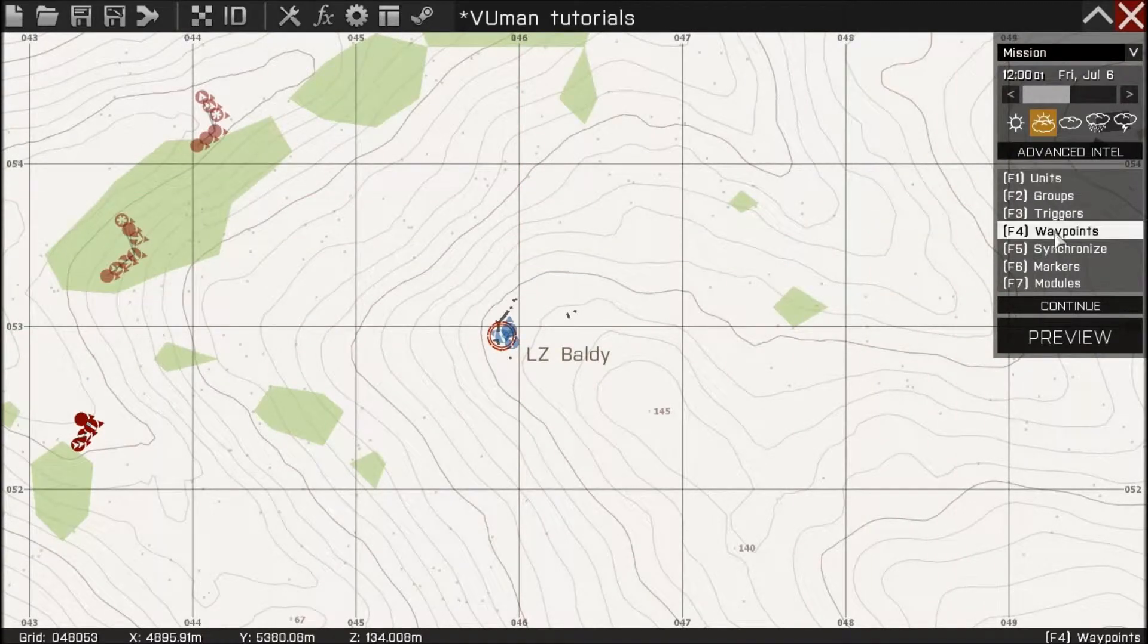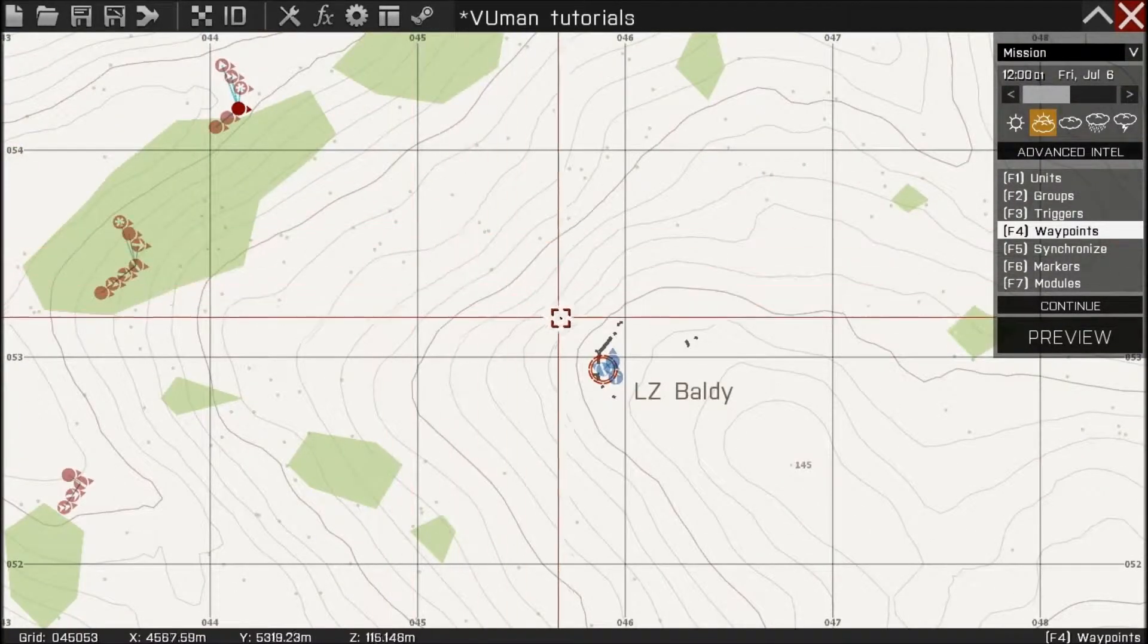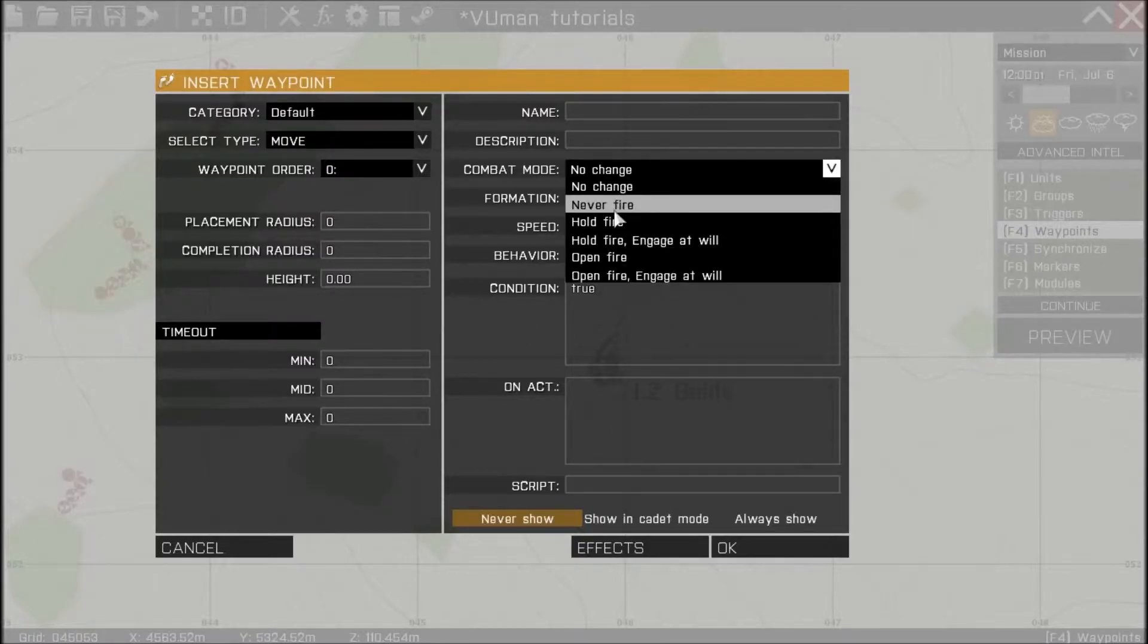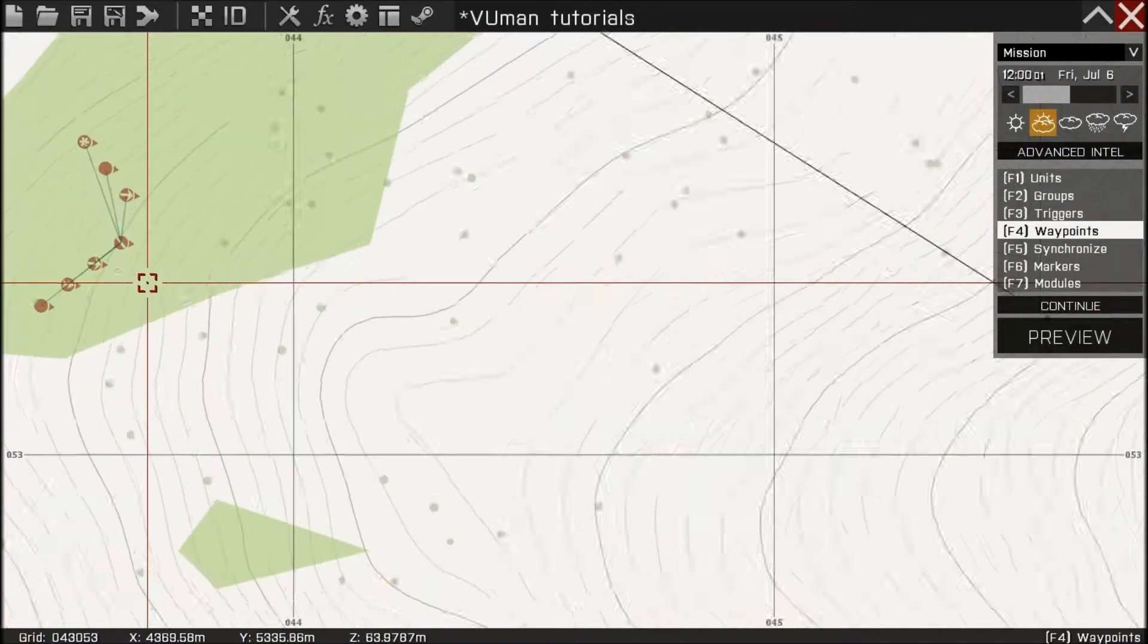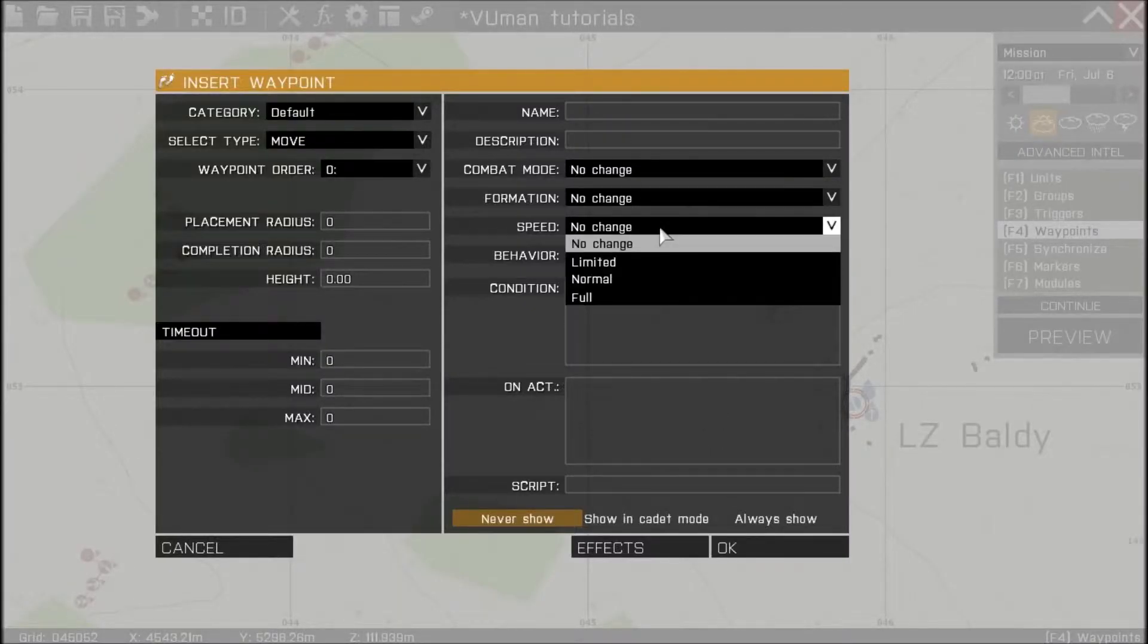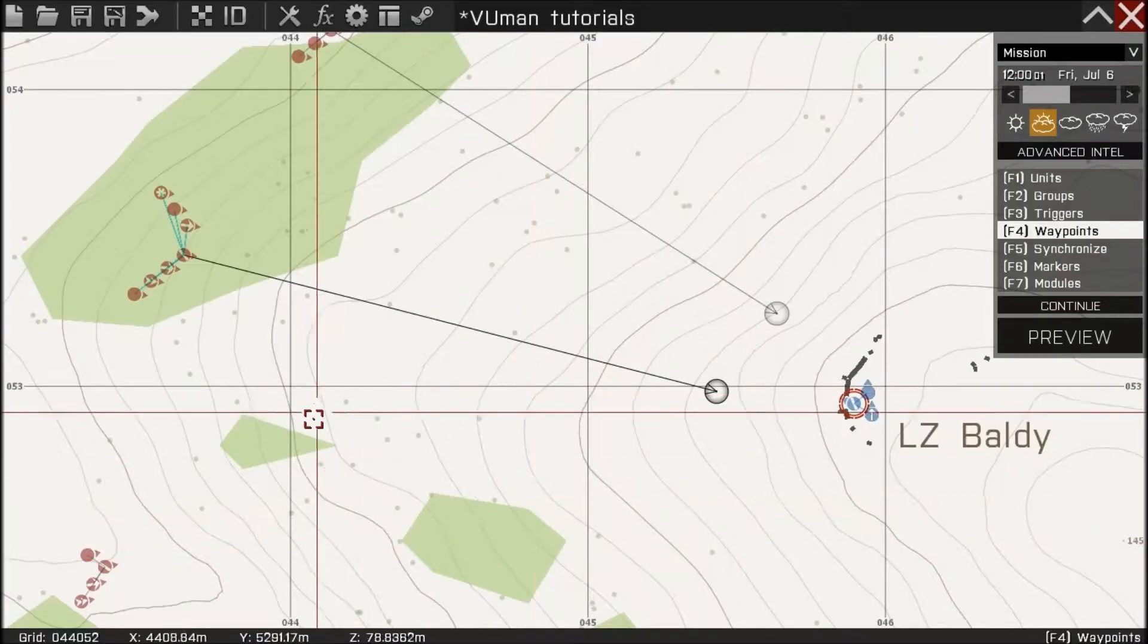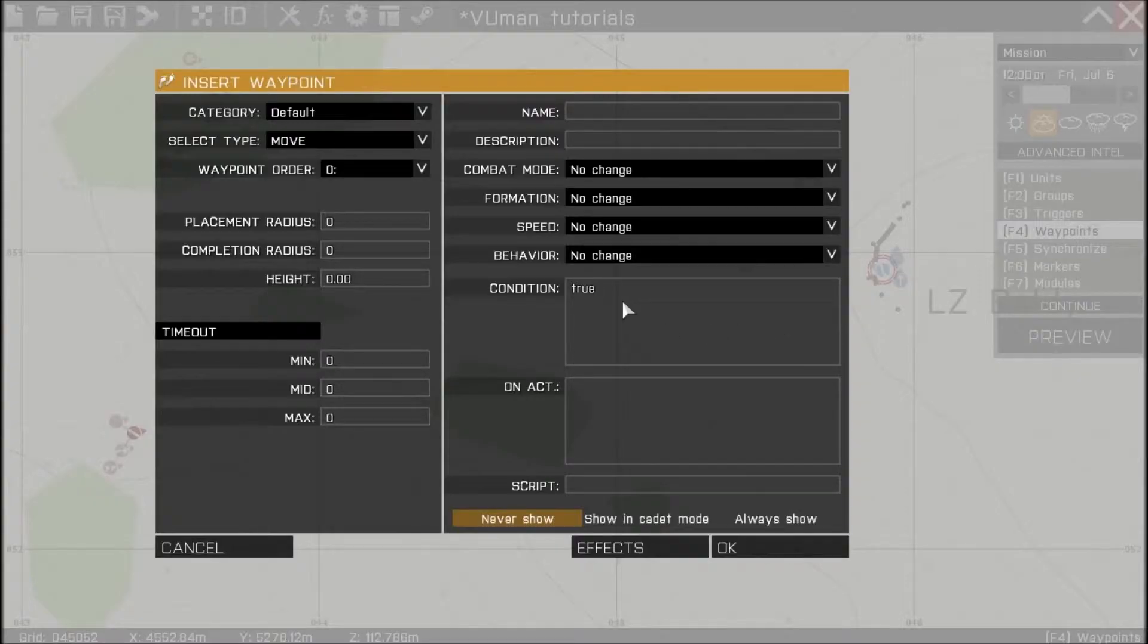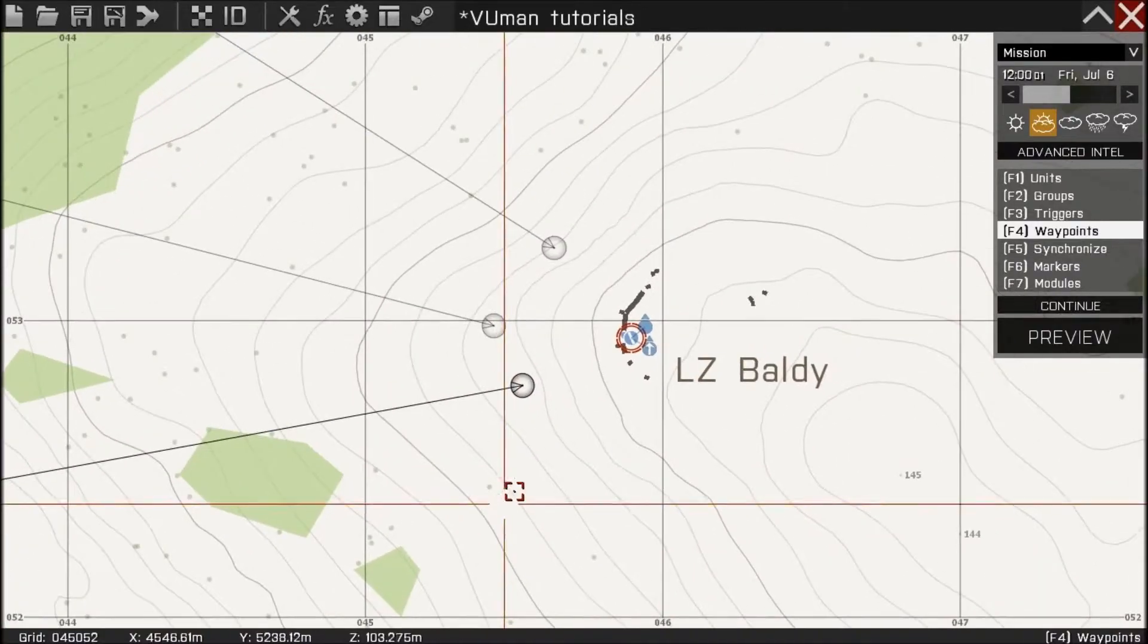Now let's put some waypoints. Take squad leader and move. Okay. Engage at will. Same here. Engage at will. And this one also. To come to our position and engage.